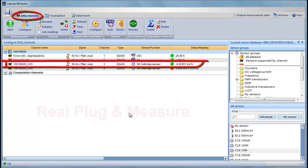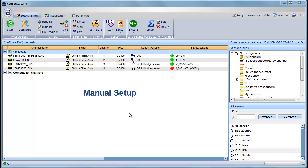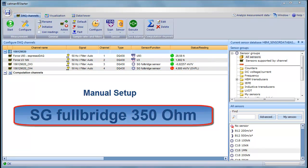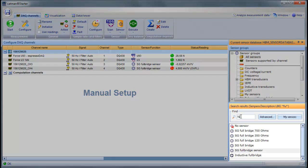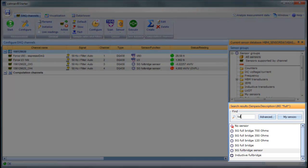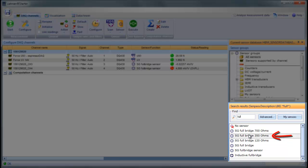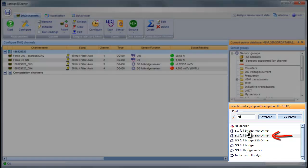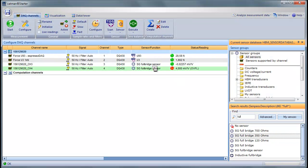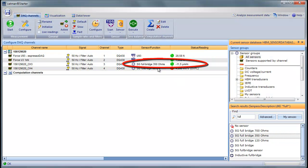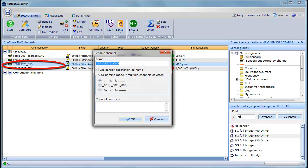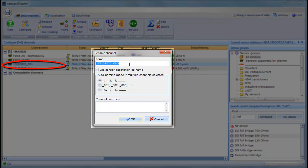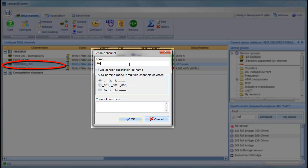Only channel 3, a strain gauge, requires manual setup. It's a full bridge with 350 ohm resistance. We'll search for it in the sensor database. There it is. We'll assign it to channel 3, and we're done. We should modify the channel name to make it something meaningful, so we'll name it Strain.